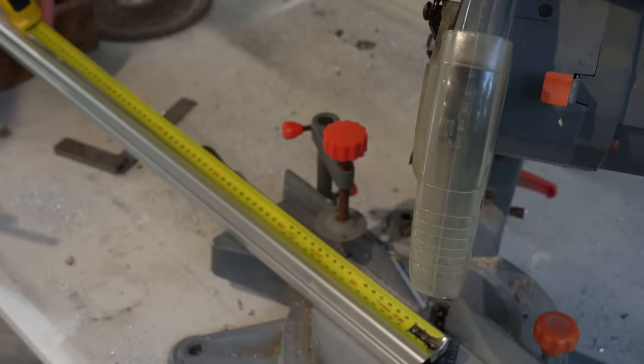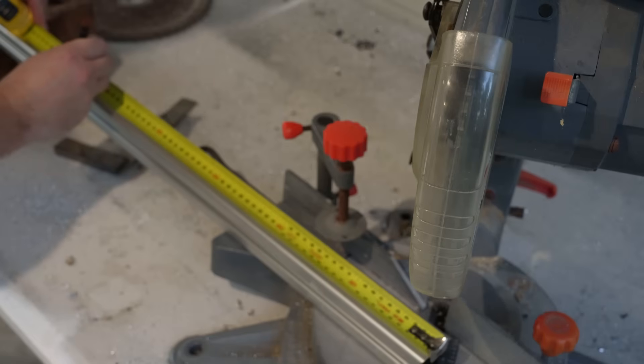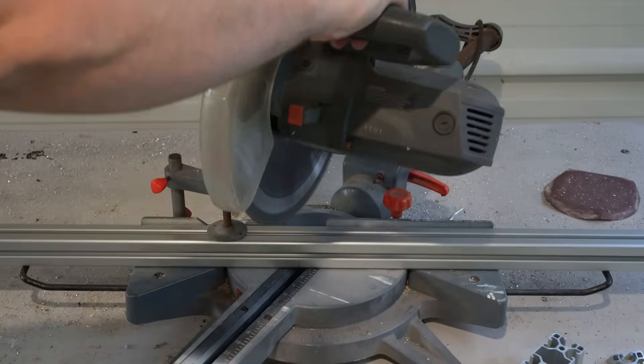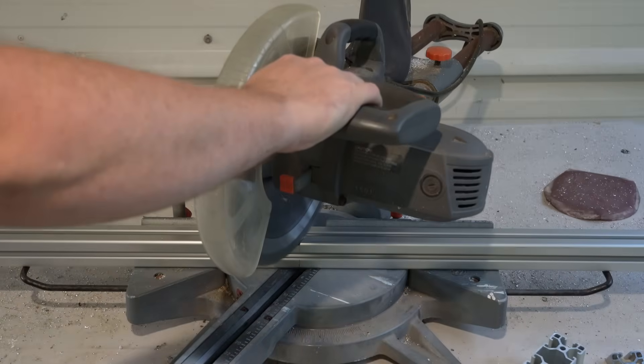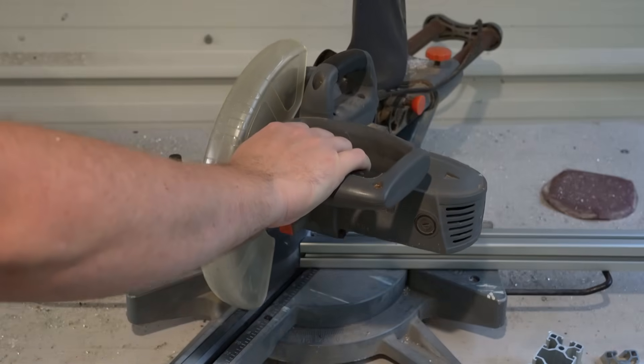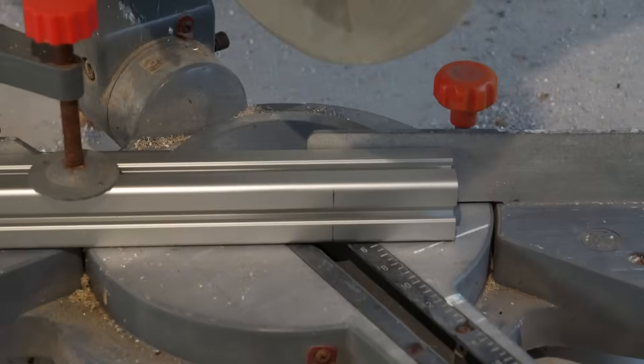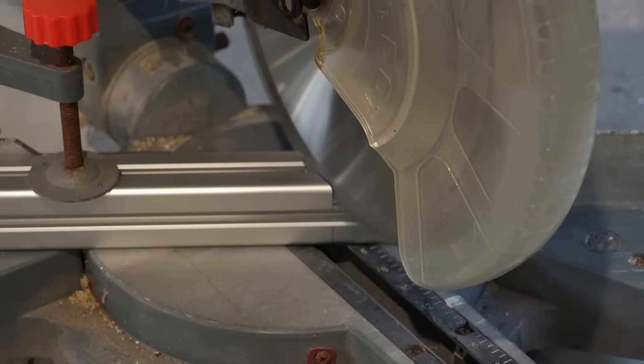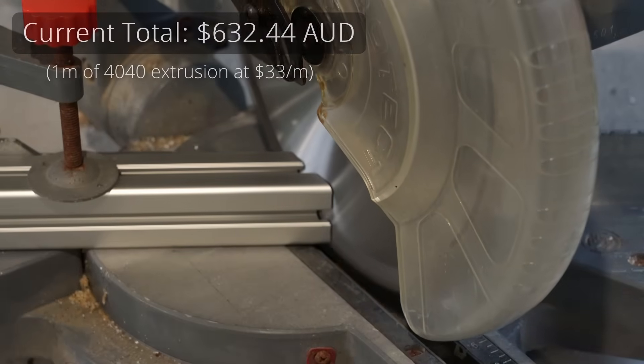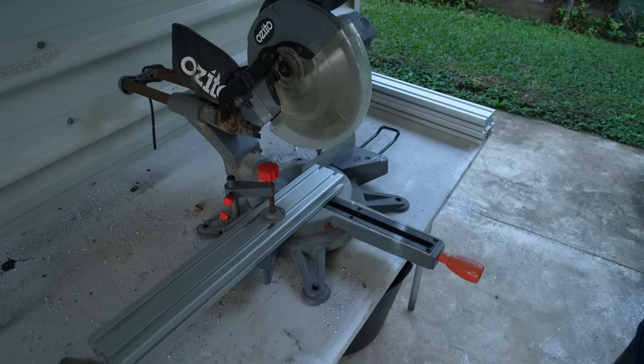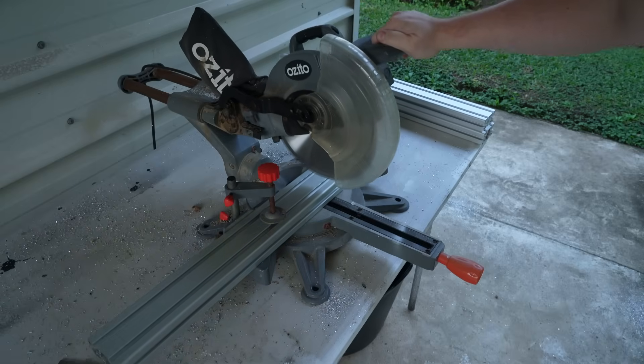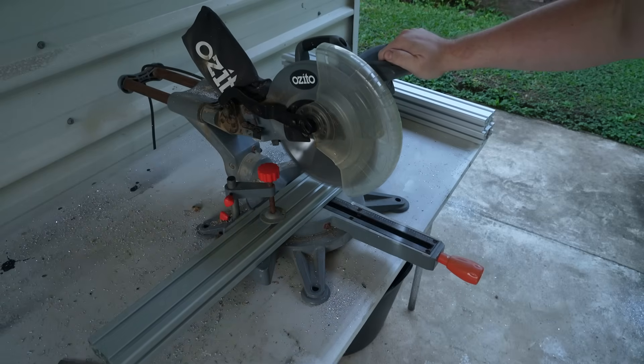Let's do the steering supports next, using this 40x40 extrusion. There are two different lengths: one for your shifter side and one for your entry side. The shifter side is 550mm long with a 30-degree cut on both ends, and the entry side is 400mm with the same angled end cuts. While we're here, we'll also cut the last bit of 80x40 extrusion for the steering wheel support. This one is 490mm in length.